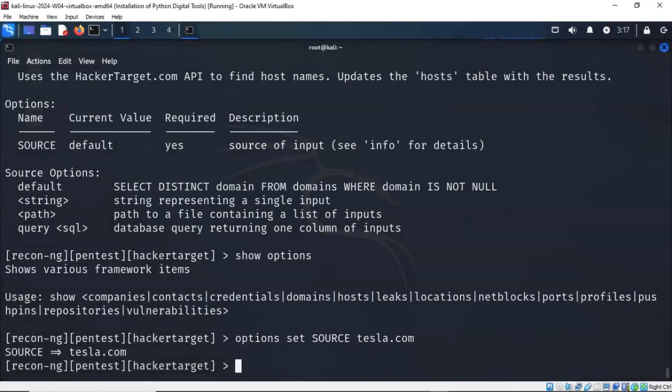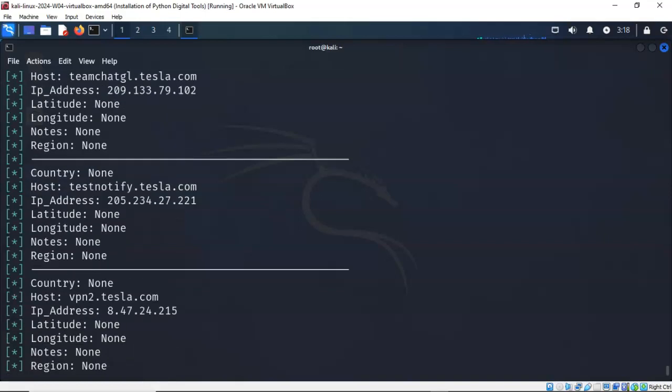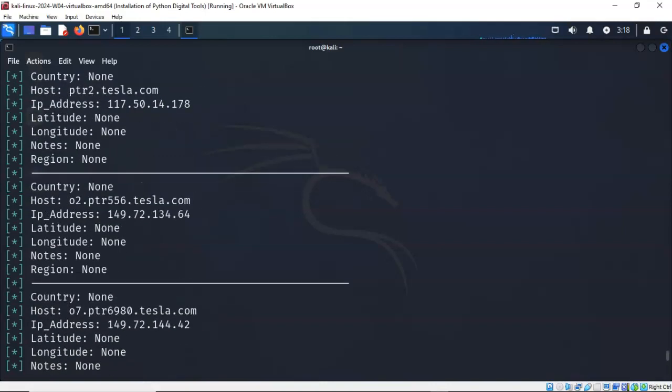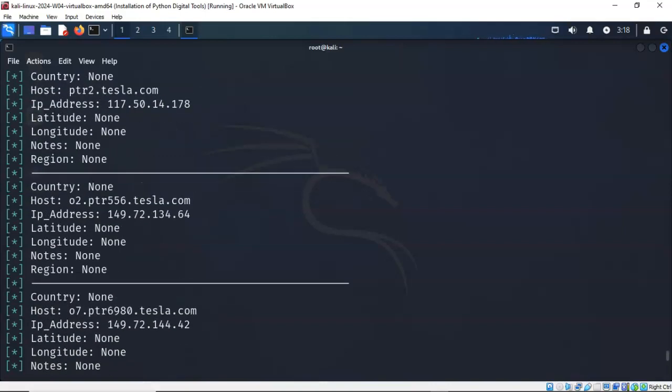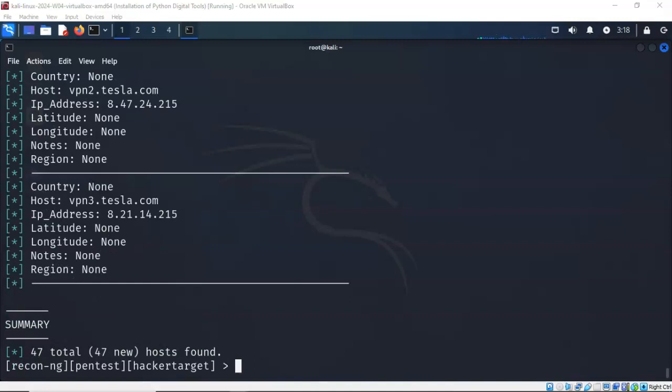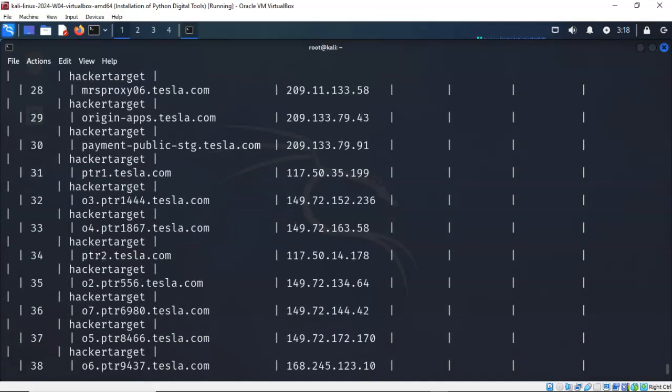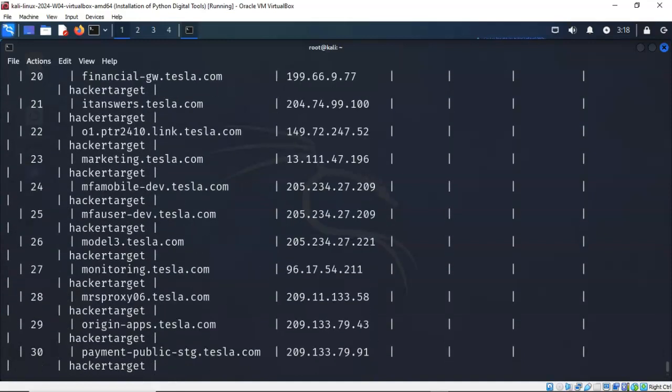Now all I have to do is type in the word run and let's see what happens. And it goes out there and it says that it found 47 new hosts that belong to tesla.com. Now what you're looking at here in this list are all the second level domains along with the IP address. If you would like to have this consolidated so that we just see the host with the IP address, I can just type in show host. And here you see all the second level domains with just their IP addresses, and it tells you which module was used to gather the information.